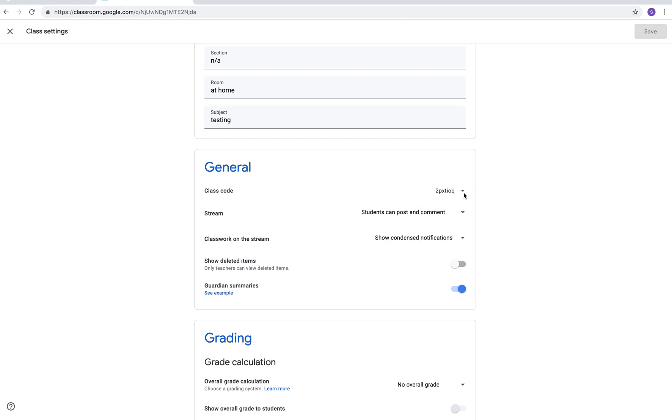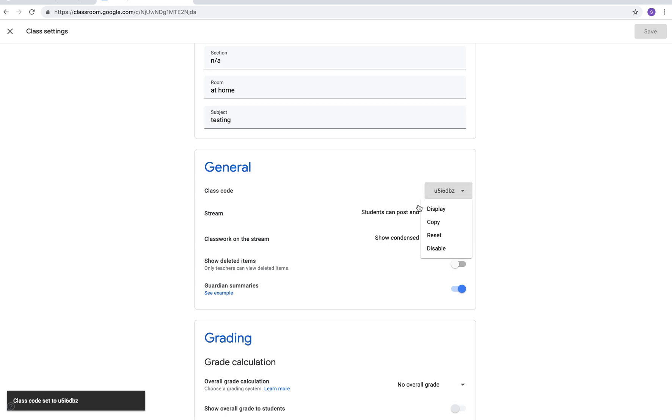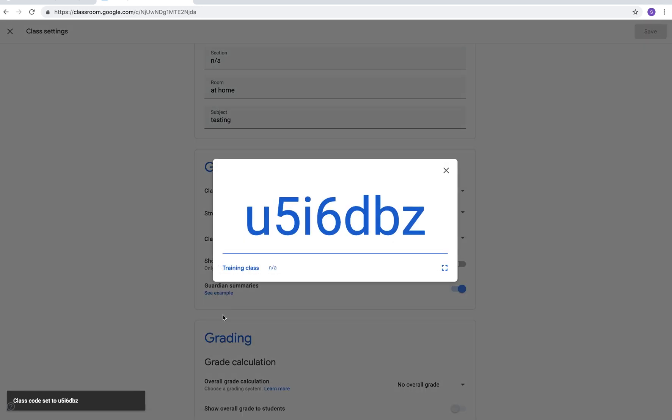You can click on that and if you want to join the training course class it's just a practice, it's U5I6DBZ and I will put a couple things on there and you can practice what it's like as a student view to be able to write back or send a message and see what it looks like on your end. I'll post a couple things on there so just join our class that way.